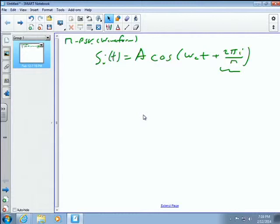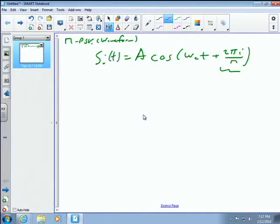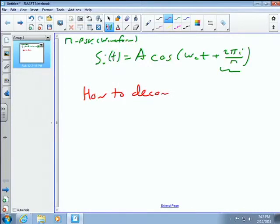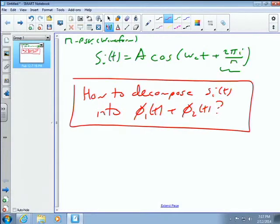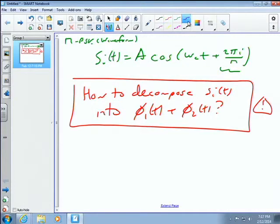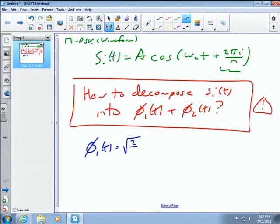The problem is how to decompose s_i(t) into phi_1(t) and phi_2(t). We adopt the same basis functions as before — two orthogonal, normalized waveforms: sine and cosine. That combination worked pretty well.